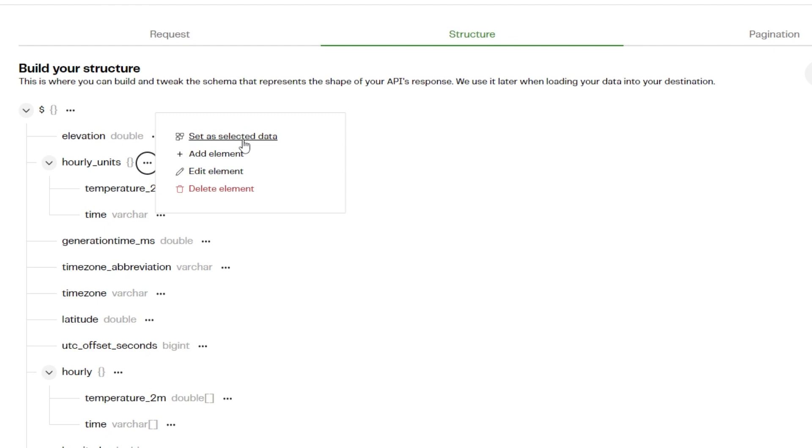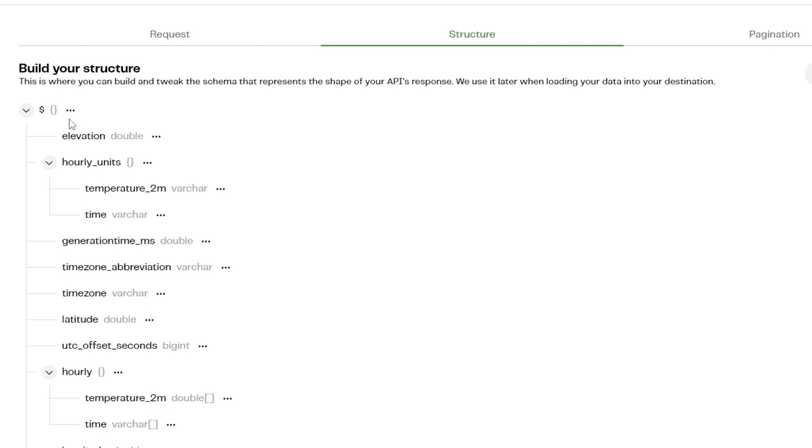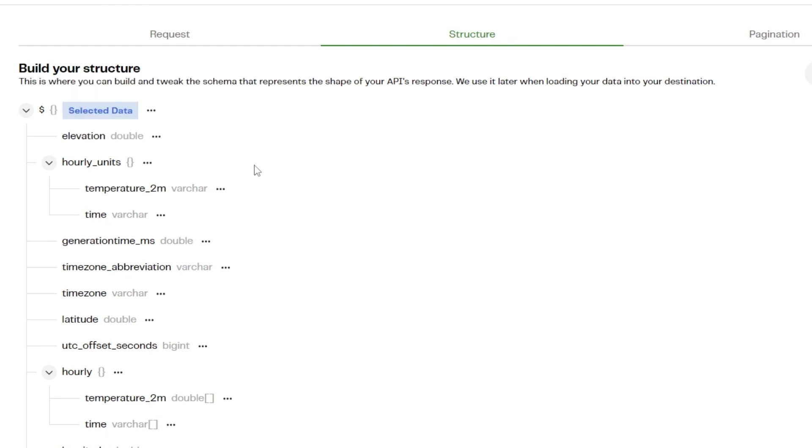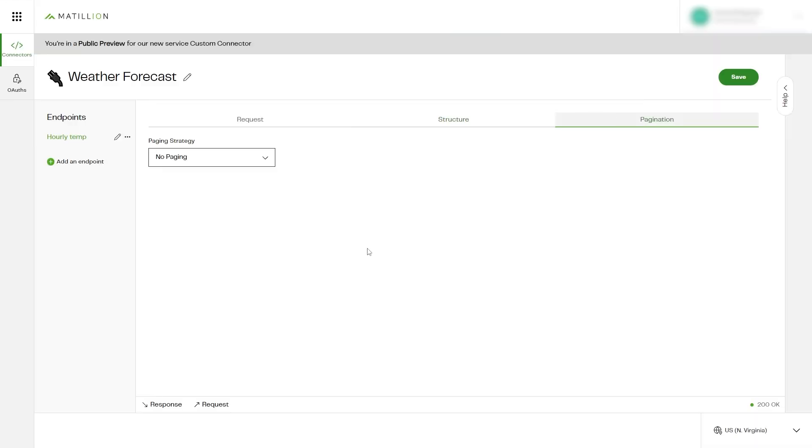To select which part of the schema your connector will take data from, click the ellipsis next to an array element and then click Set as Selected Data. On the Pagination tab you can set your paging strategy. No Pagination is the default setting.